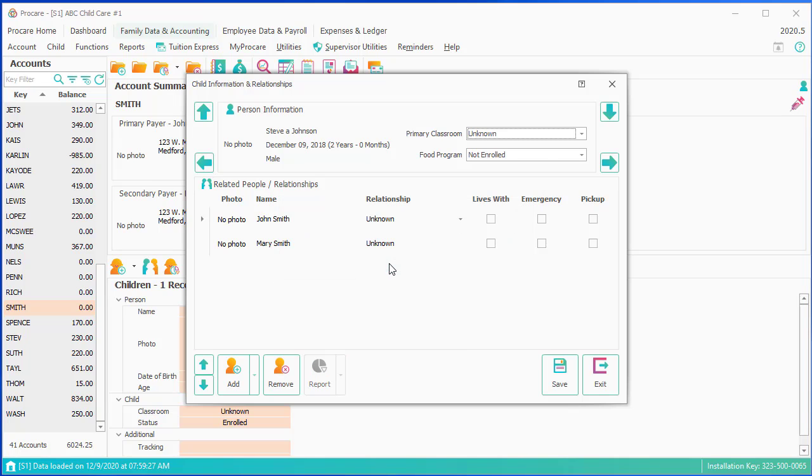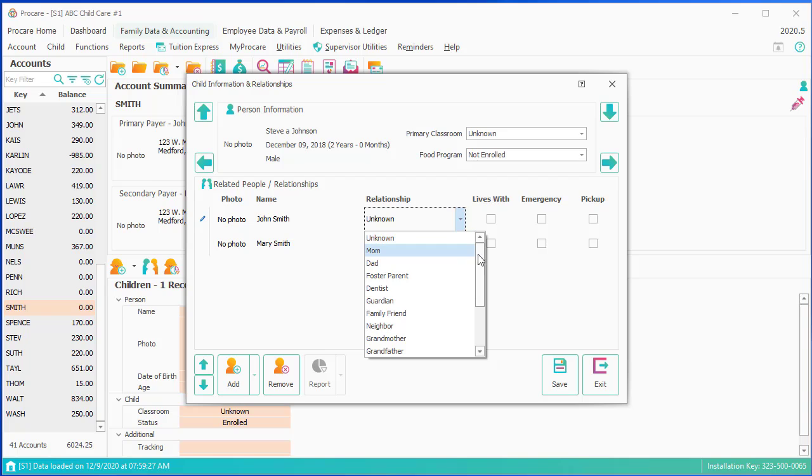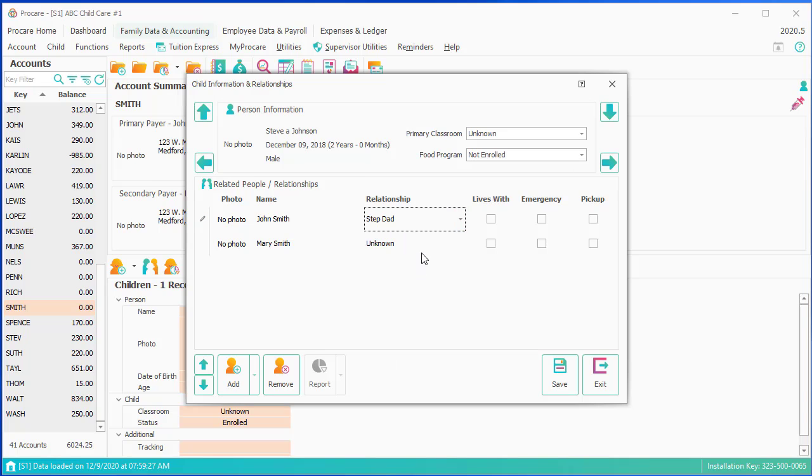There's John and Mary. I don't know the relationship that they have to that child. Maybe John is stepdad. So here we'll select mom.